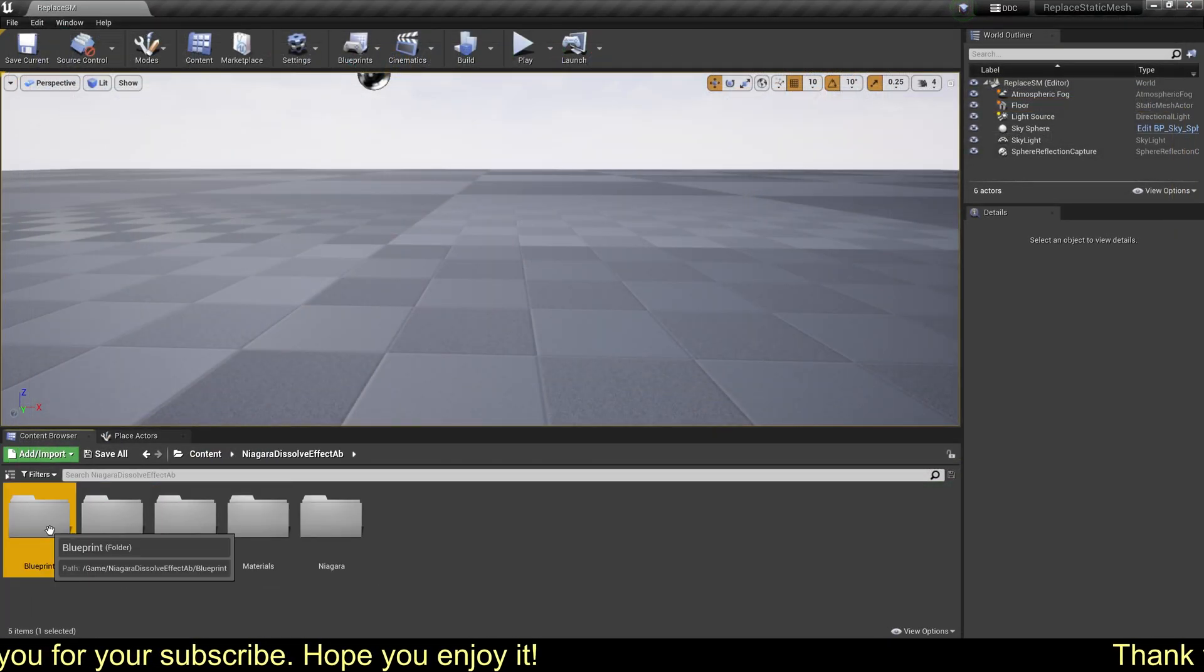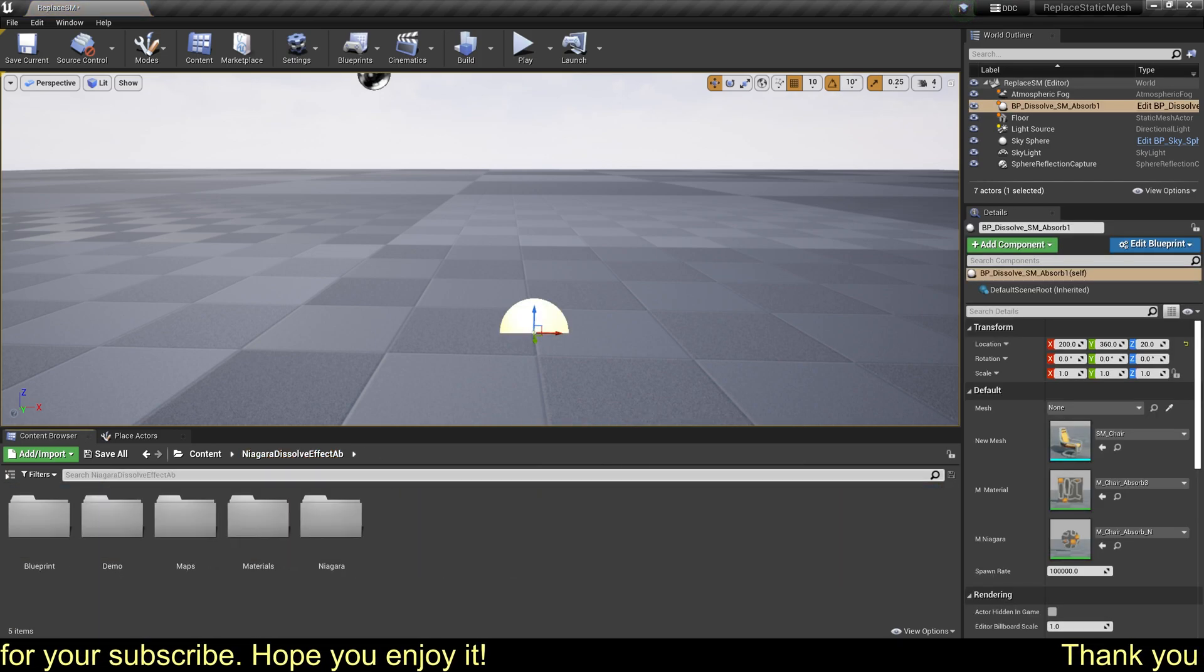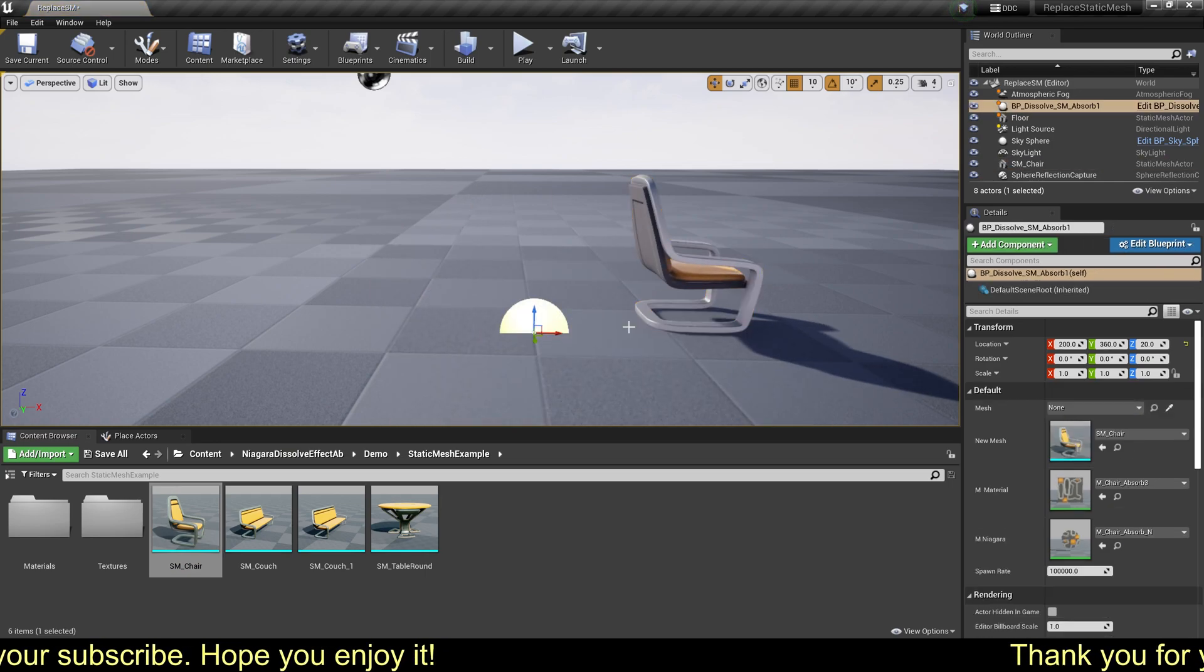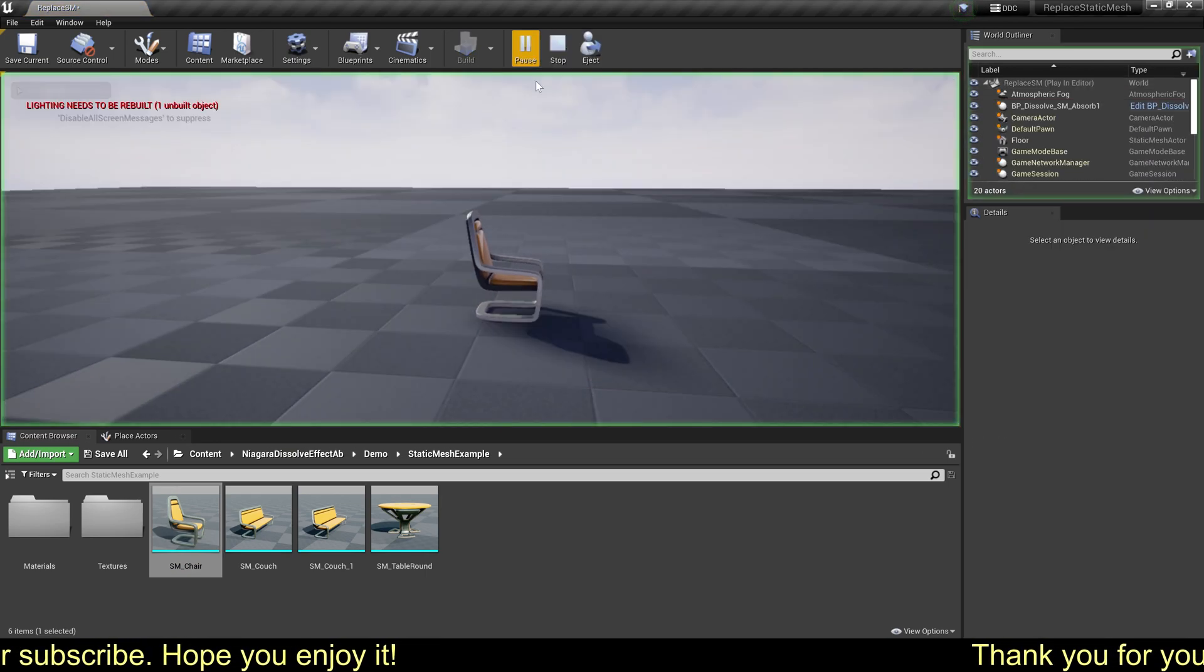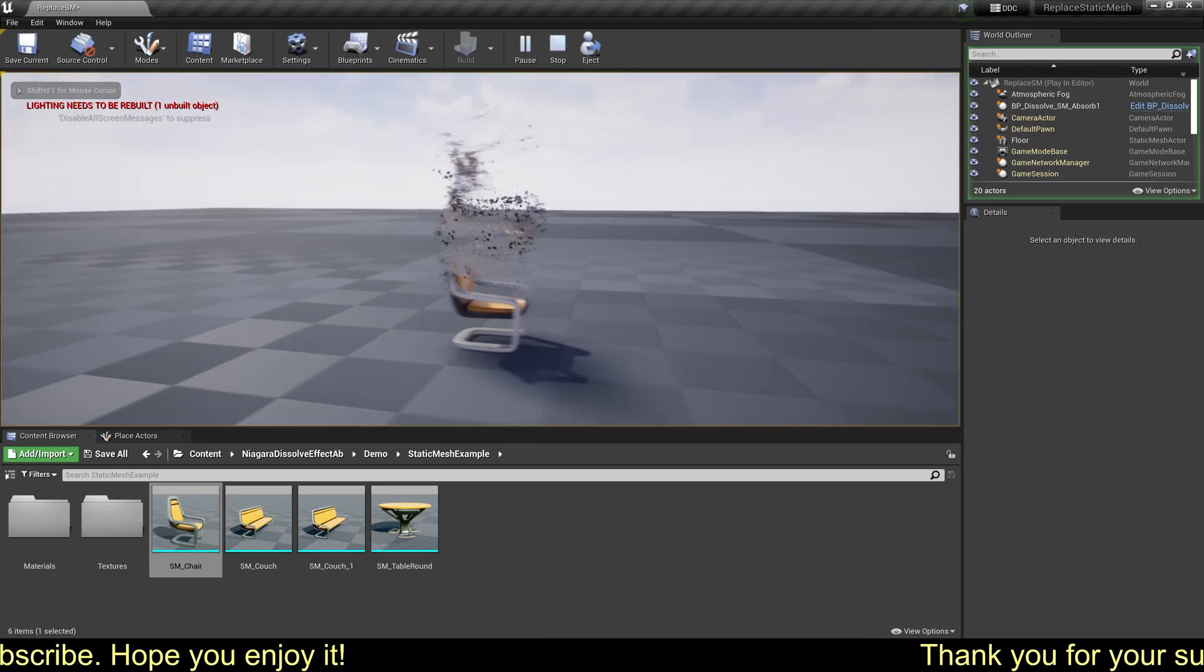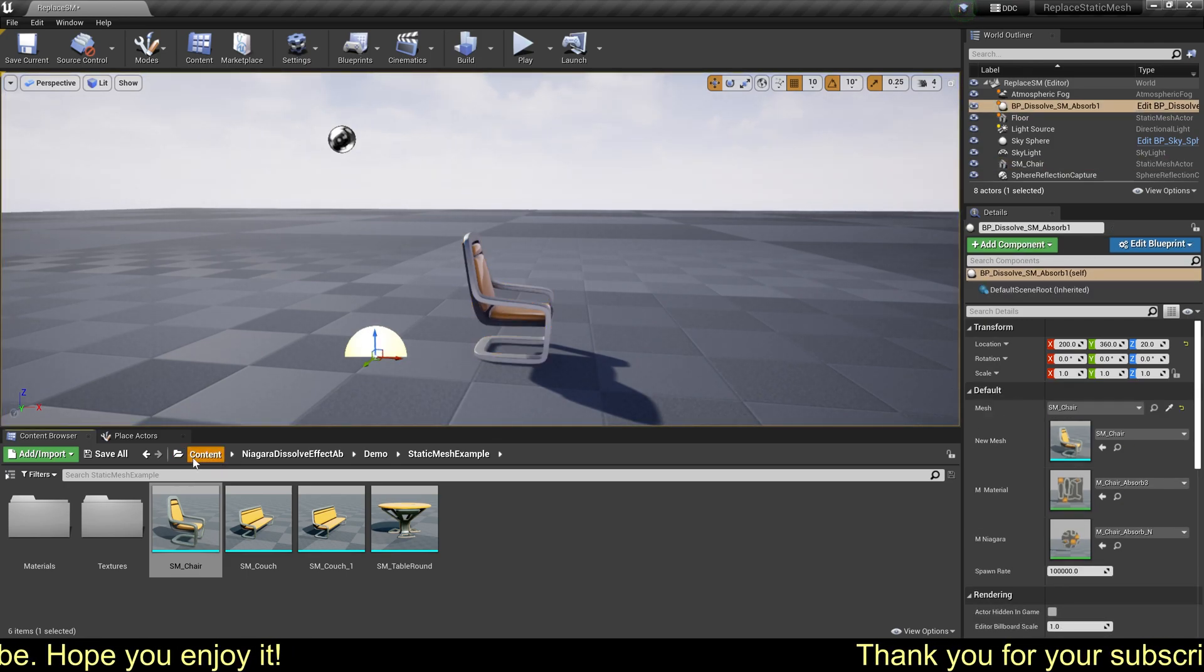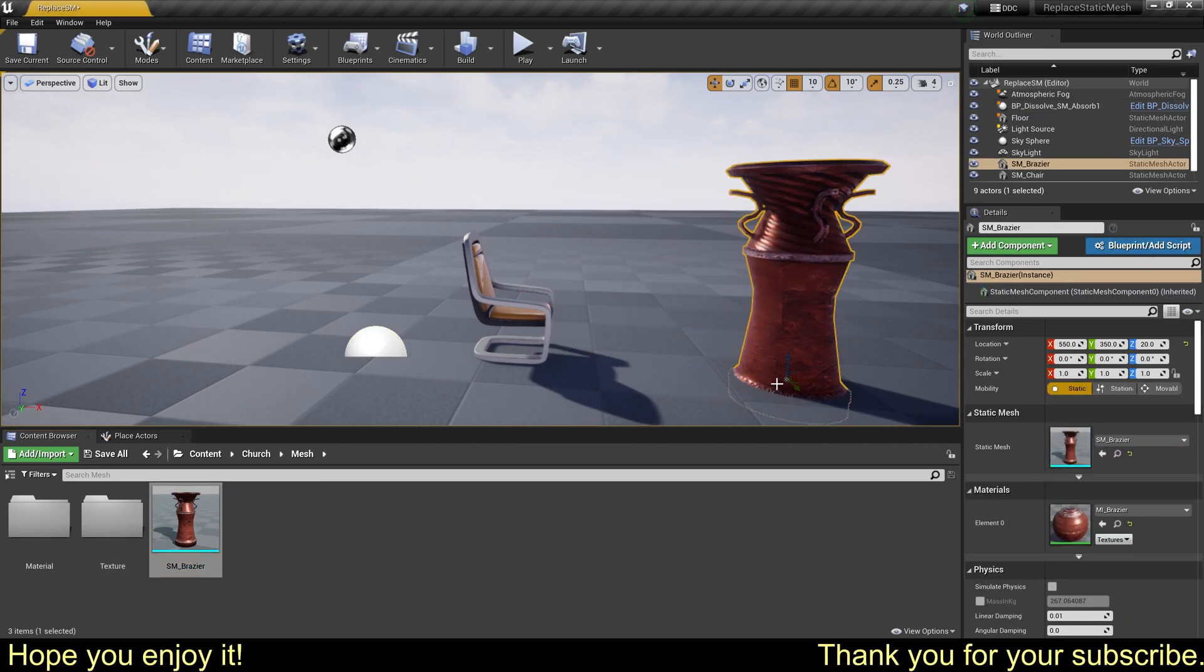Let's see the blueprint, it should work. Yes, it works. Okay, let's replace it.